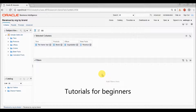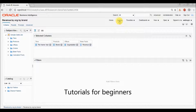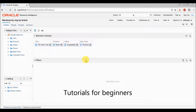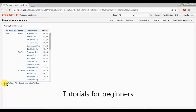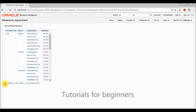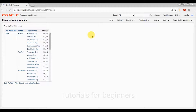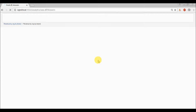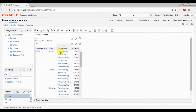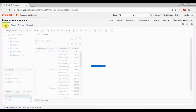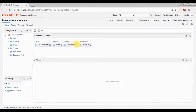So let me show you a real example. I'll show you how to create a filter. We have one report already created, so I'm opening the report. This report is displaying the revenue by year, brand, and organization. Let's say if I want to see data for a particular organization — for example, the franchises organization — and what the revenue is for each year by brand, I can simply apply a filter on organization as franchise organization. Let's go to the criteria tab.